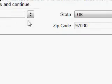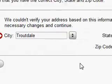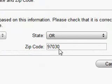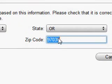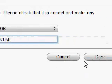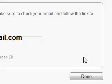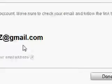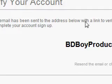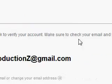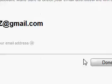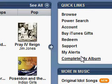Wait a second, I found a little problem. It's 97060. There, now it asks to verify my account. And done.